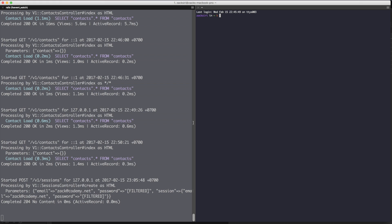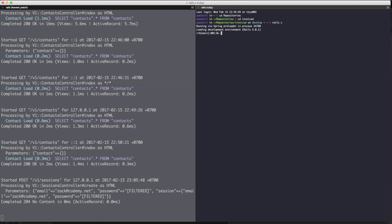Before we do anything, we need to create a sample user first. I'm going to head over into the console and invoke rails console. Then we're going to do: user = User.create, email: 'zach@codemy.net', password: '12345678', password_confirmation. We're going to do all of this — we'll also use the endpoint to create the user later.